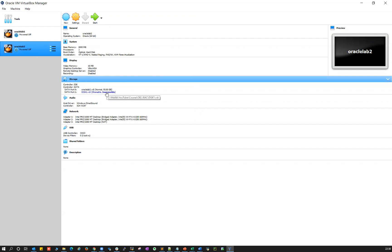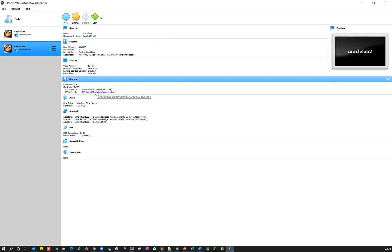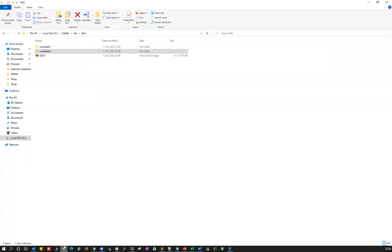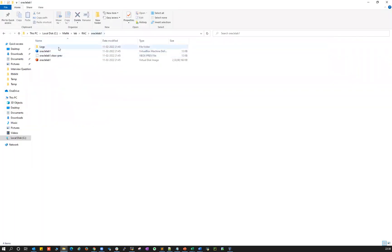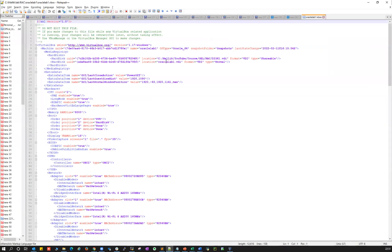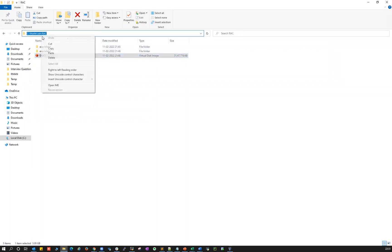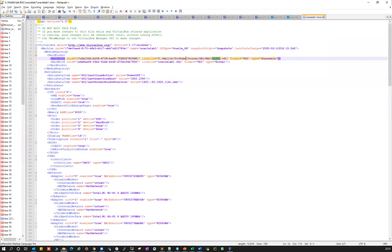If you click on this, it says the path is pointing to your source location where you extracted these files — something like Malik YouTube course and then rack. So what you need to do is go to Oracle lab one and open it with Notepad++. You'll see Oracle lab one and disk one listed there. You can replace that disk one path with wherever you unzipped — so it should be like Malik lab and then rack.